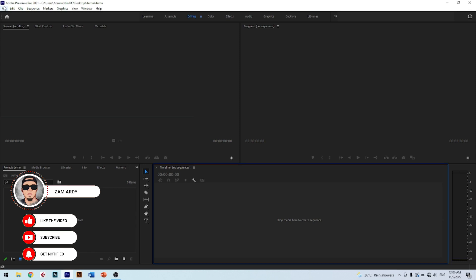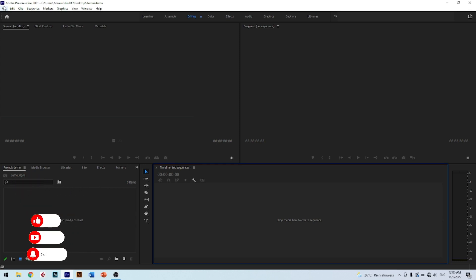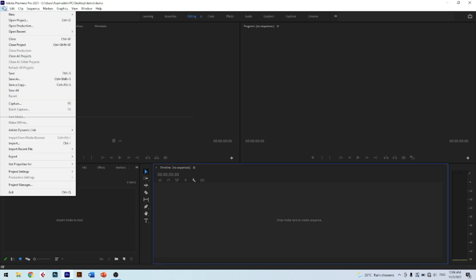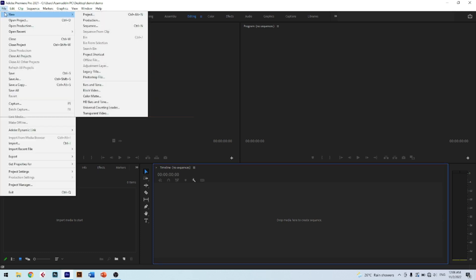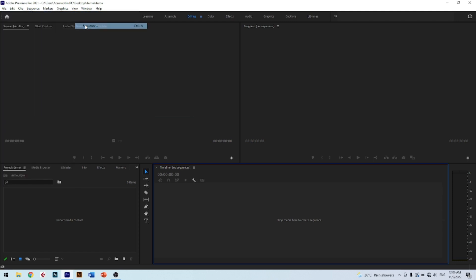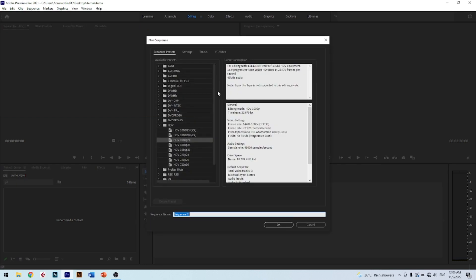To add a sequence, click File, then click New. You will see Sequence — then click it. After you have done that, you will see this pop-up.